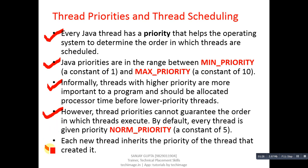Each new thread inherits the priority of the thread that created it. I hope with this simple demonstration you have understood there are 3 predefined priorities: min, max, and normal, and these priorities range from 1 to 10. You can increase or decrease your priority level as per your requirement.